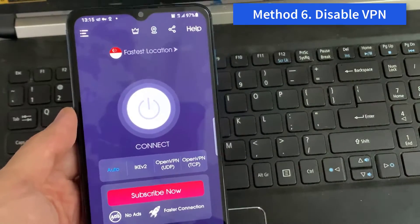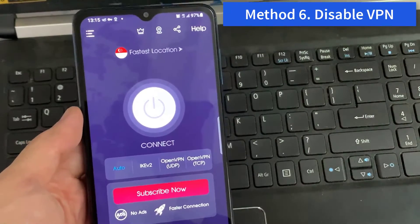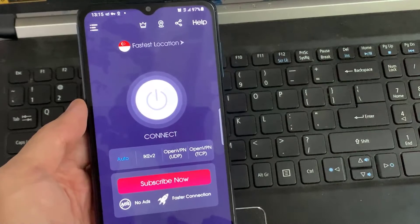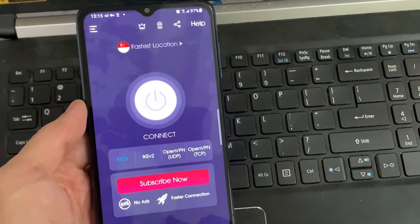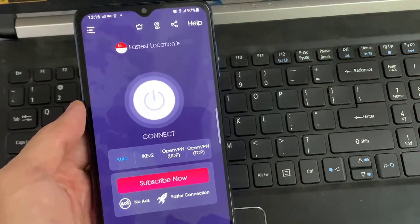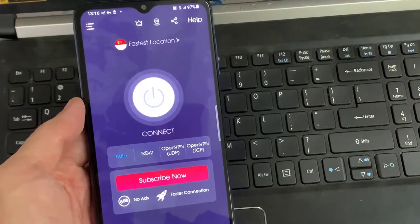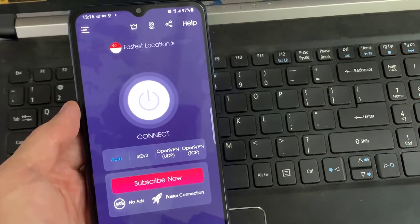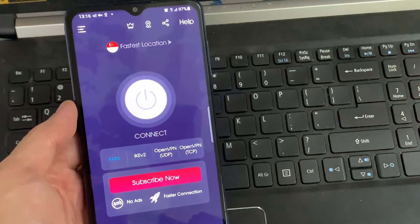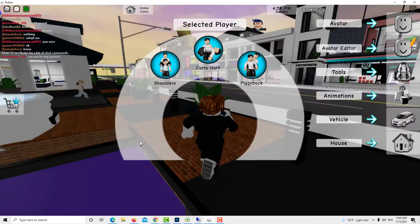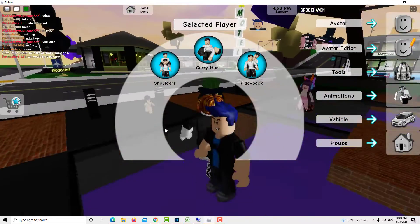Method 6: Disable VPN. If you are using a VPN, it's possible that the root of your current connection is not ideal for online gaming. Consider changing the VPN server you're using to improve the speed, or simply turn it off.